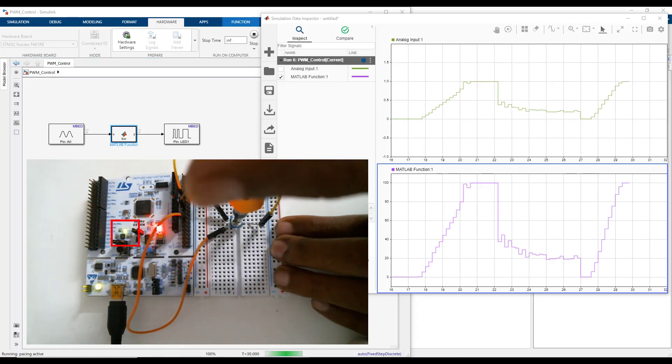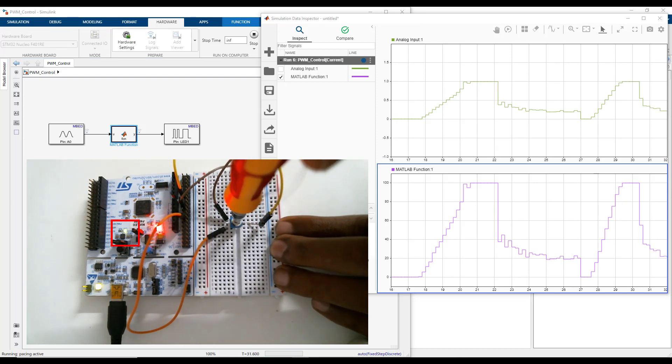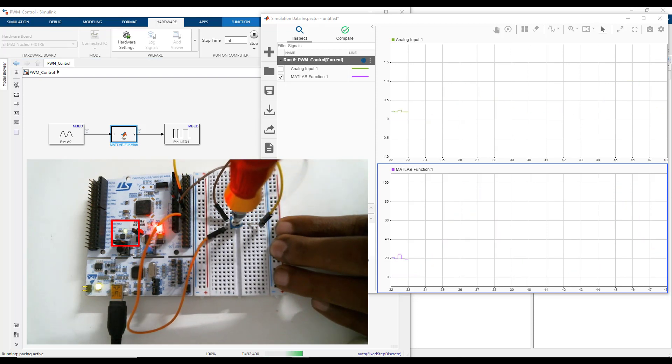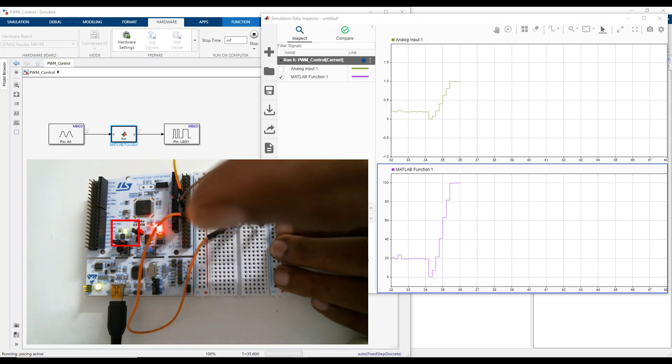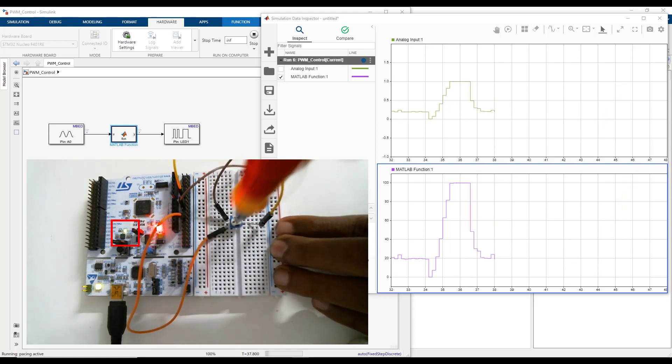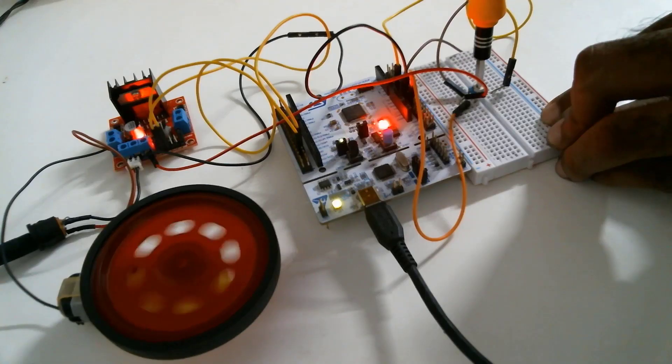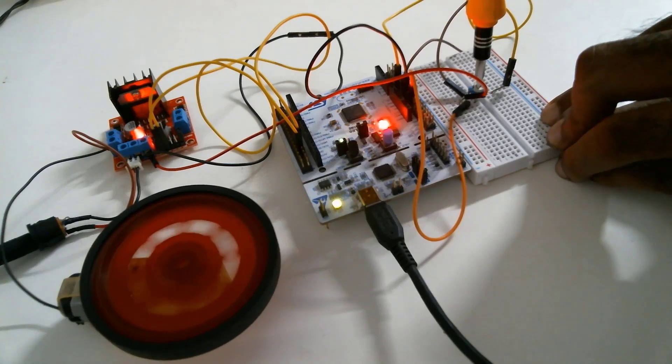Now when you run the model, you can see that the brightness of the LED varies as you rotate the potentiometer. You can take this project a step ahead by doing a DC motor control system using a motor driver that can control the speed of the motor with PWM input.